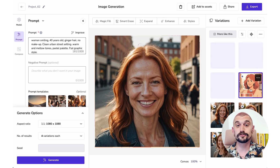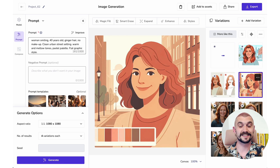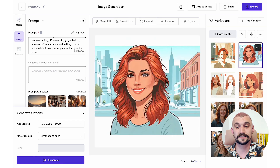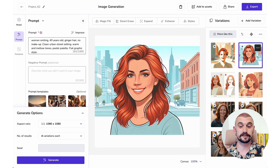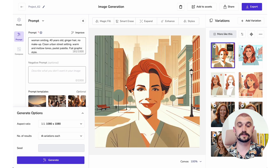Straight away I can see an issue — I'm getting the colour palette through on the image. I've got one with weird framing and some text. I could definitely use negative prompting to get rid of them, but then I've got two really strong 2D style illustrations.